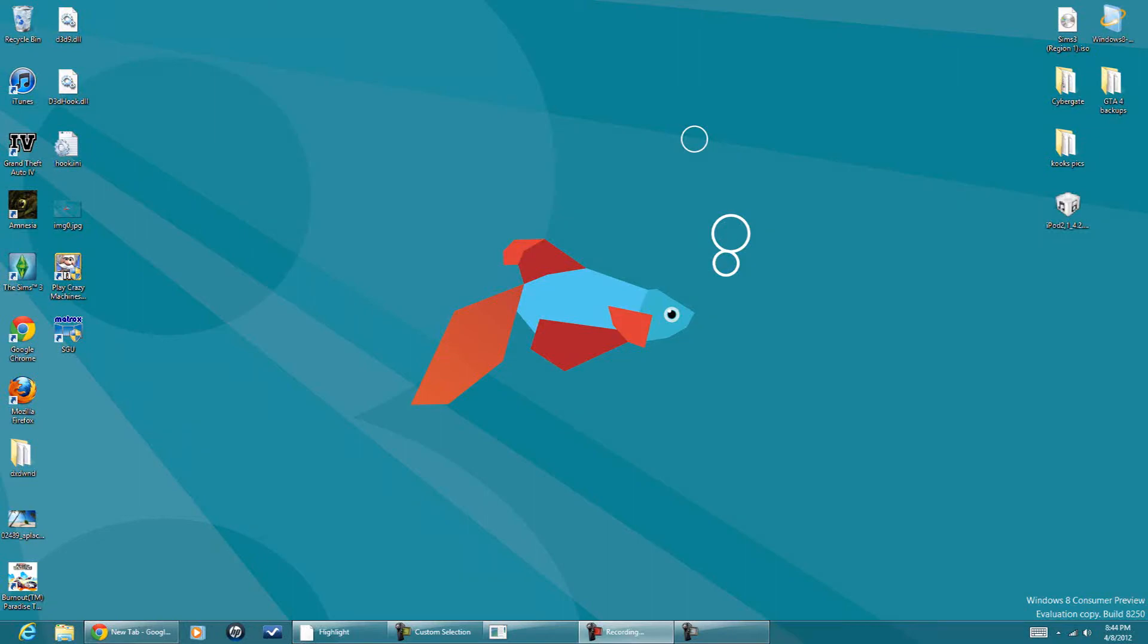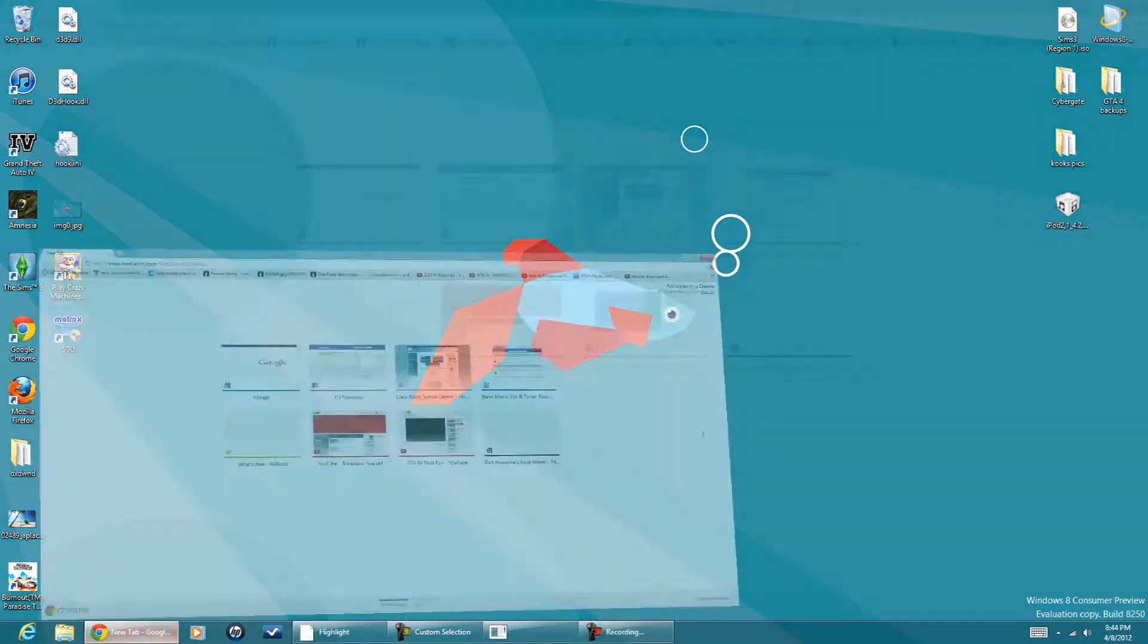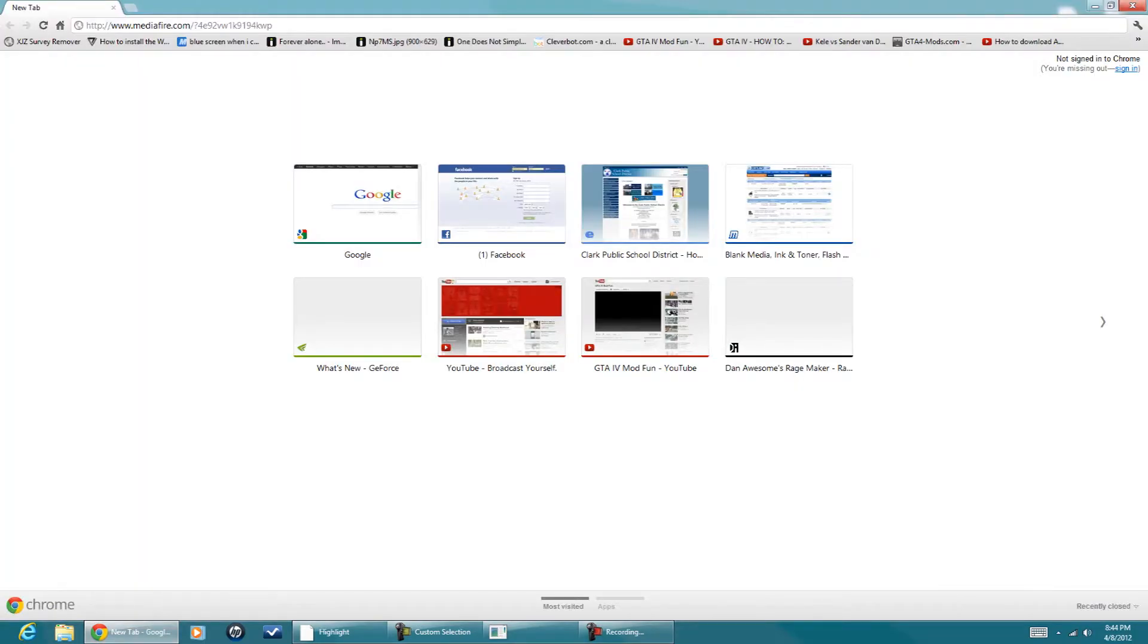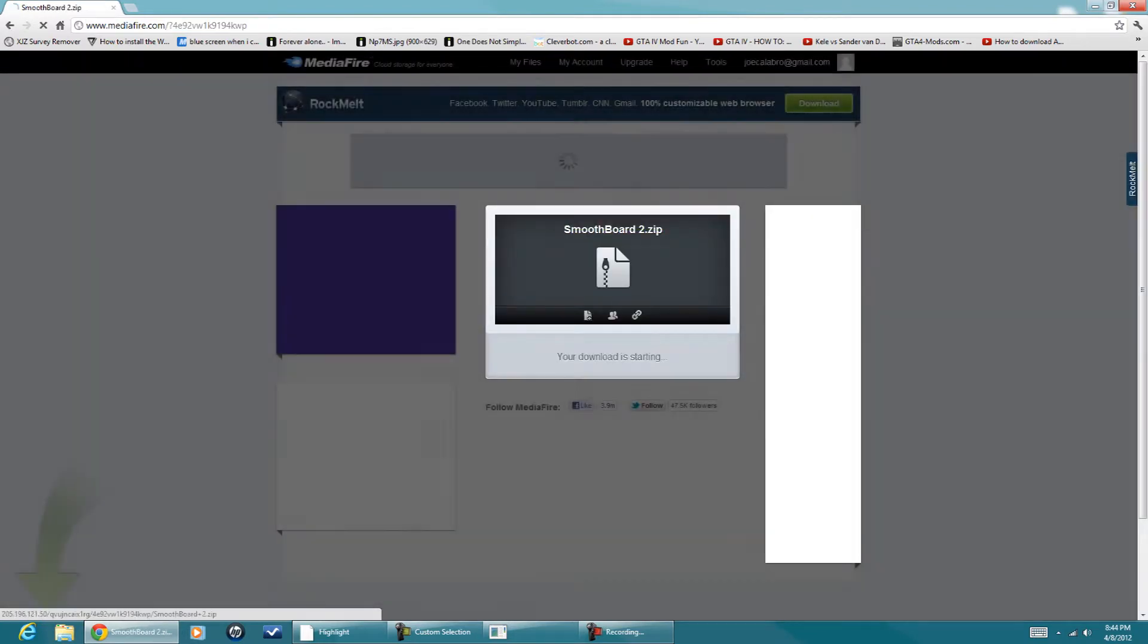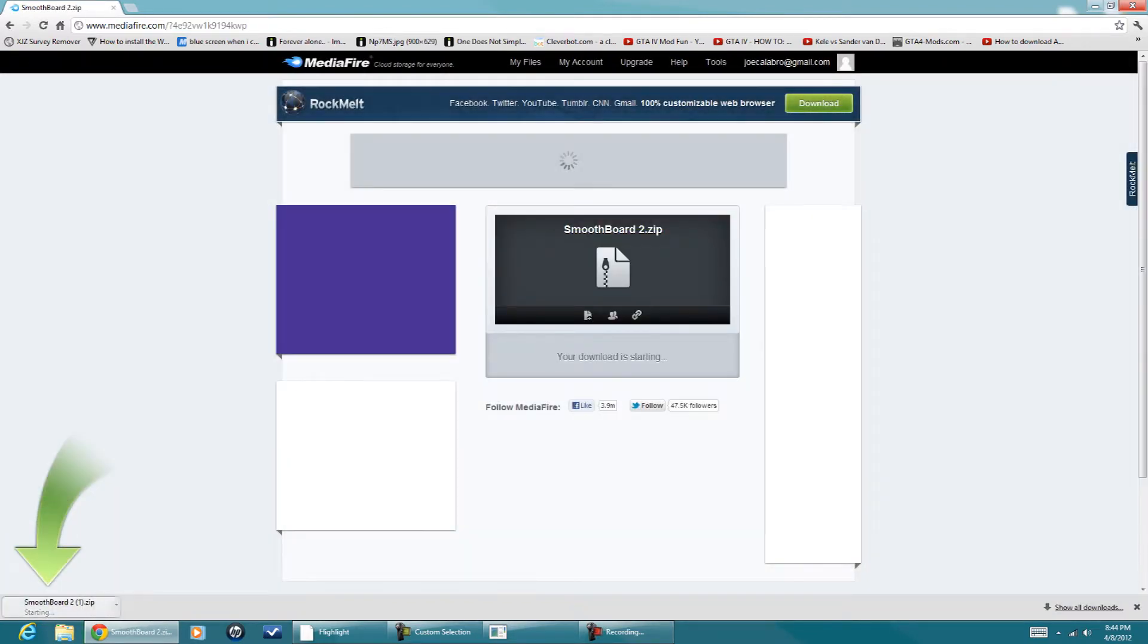Alright, so this is how to get SmoothBoard 2 for free. You're going to go to the link in the description, just click it. You're going to download the file.